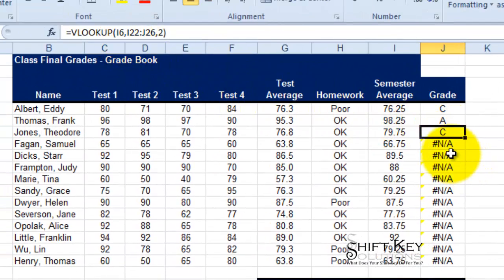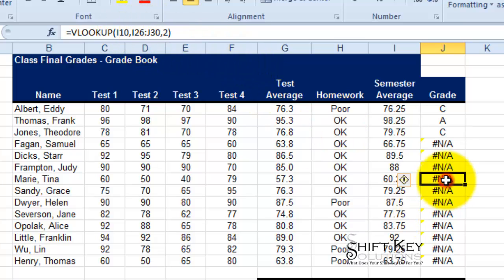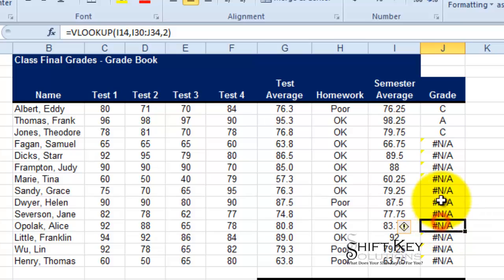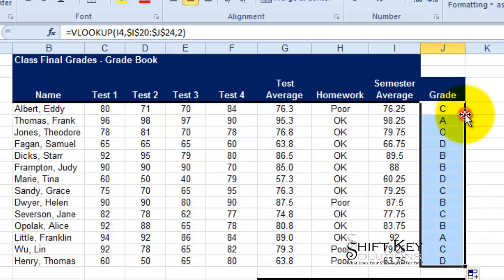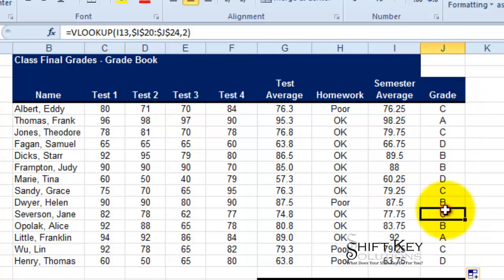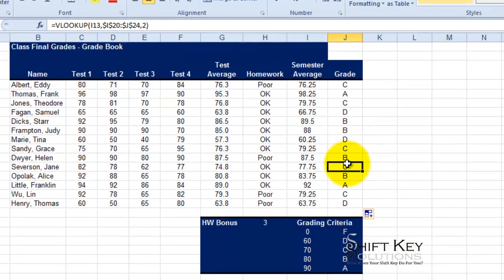If I look at my formula bar here, as I click down, see my range changed? My table range or table array changed? We don't want that. So let's come back, fill this down. There it is. Now that's much better.